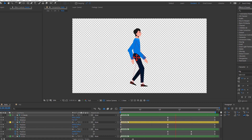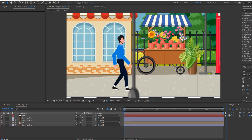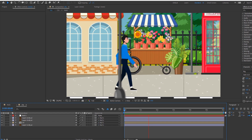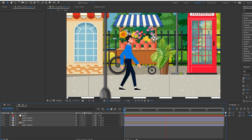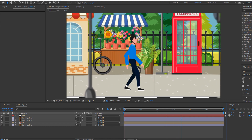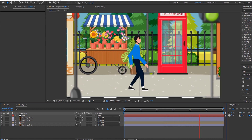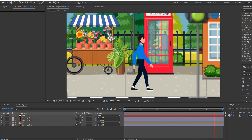Hello friends, welcome to my new tutorial. In this tutorial I'm going to show how to make a walk cycle animation with Duik Bassel in After Effects. Let's begin.